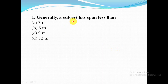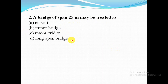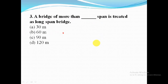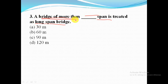First question: a culvert has span less than 6 meter. Second question: a bridge of span 25 meter may be treated as a minor bridge. Third question: a bridge of more than 120 meter span is treated as a long span bridge.